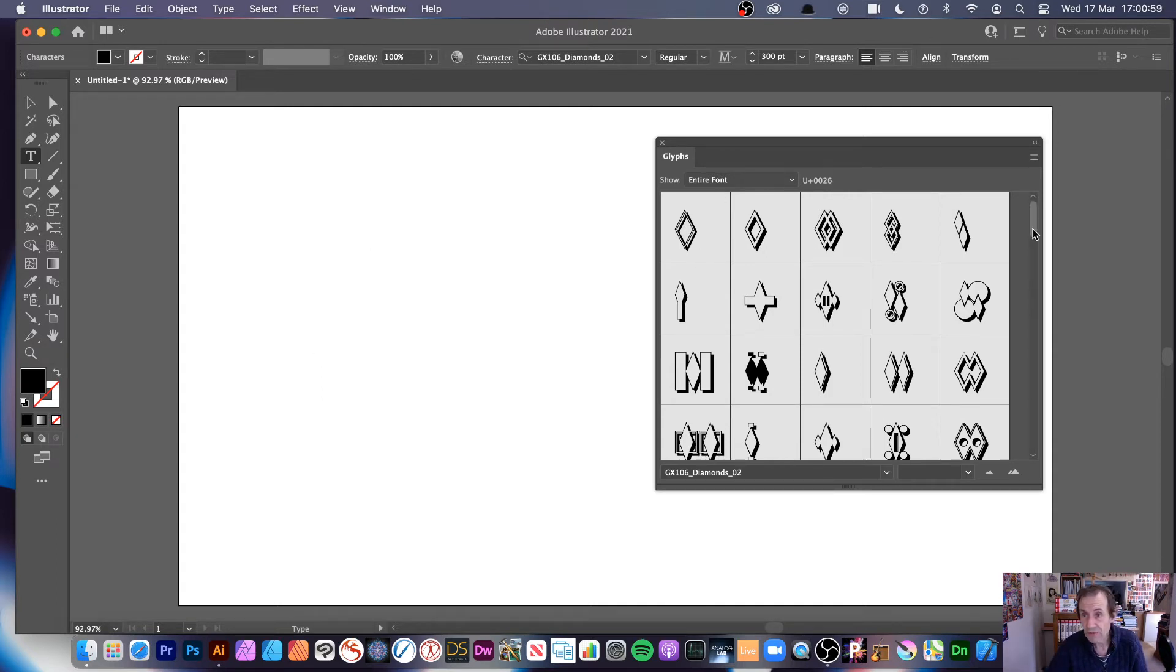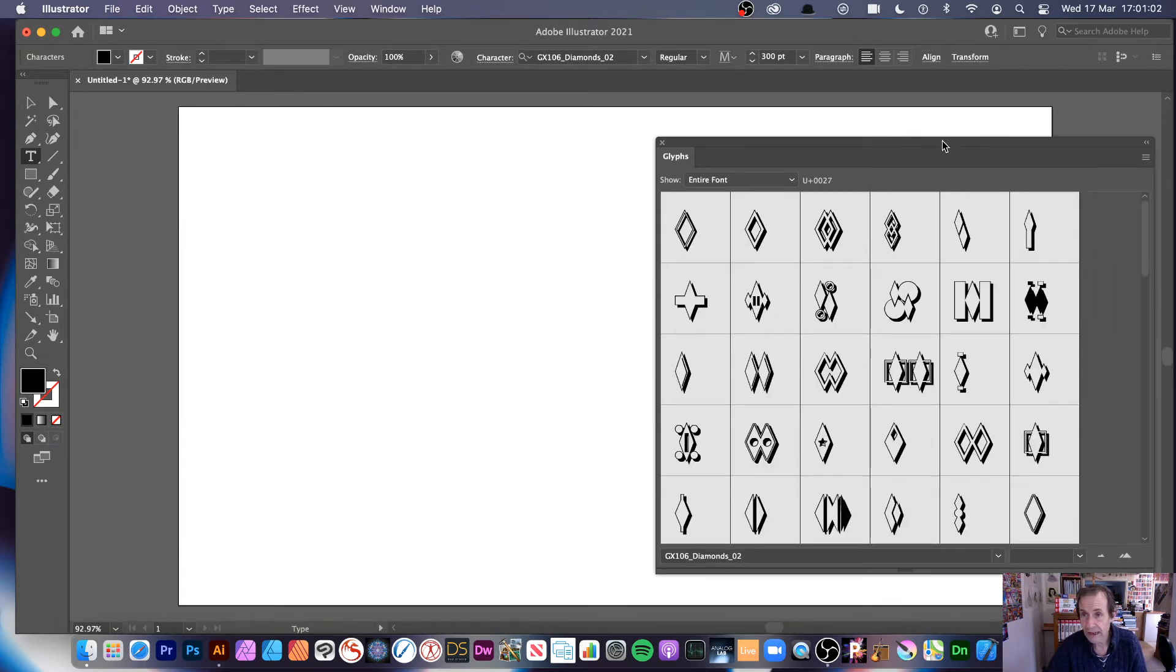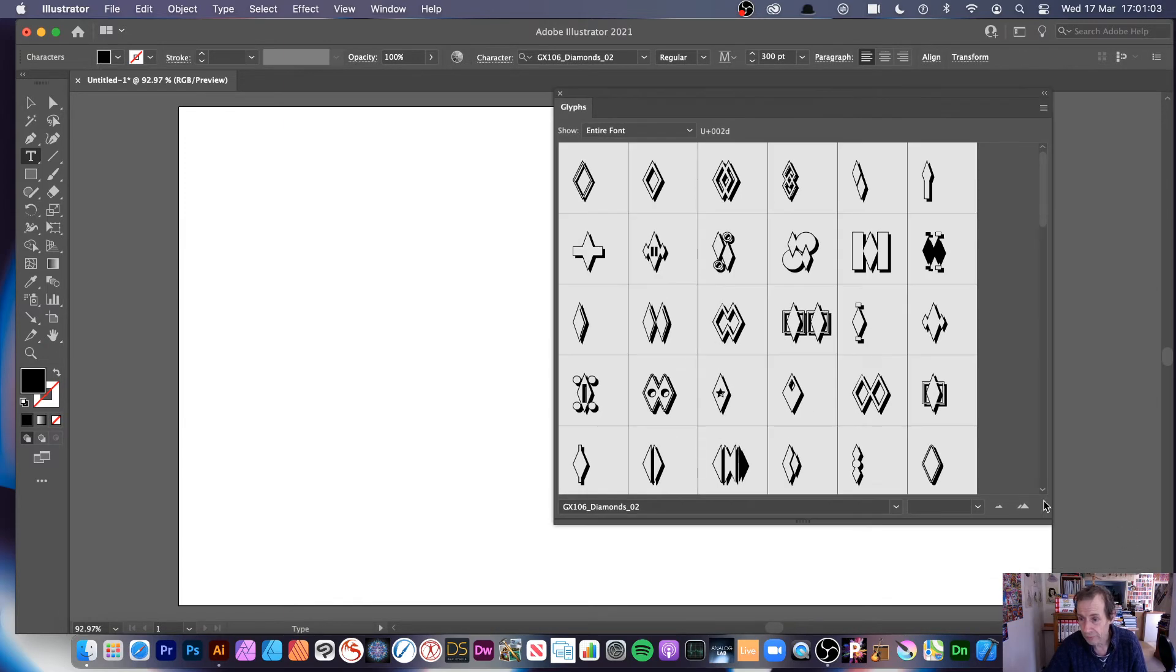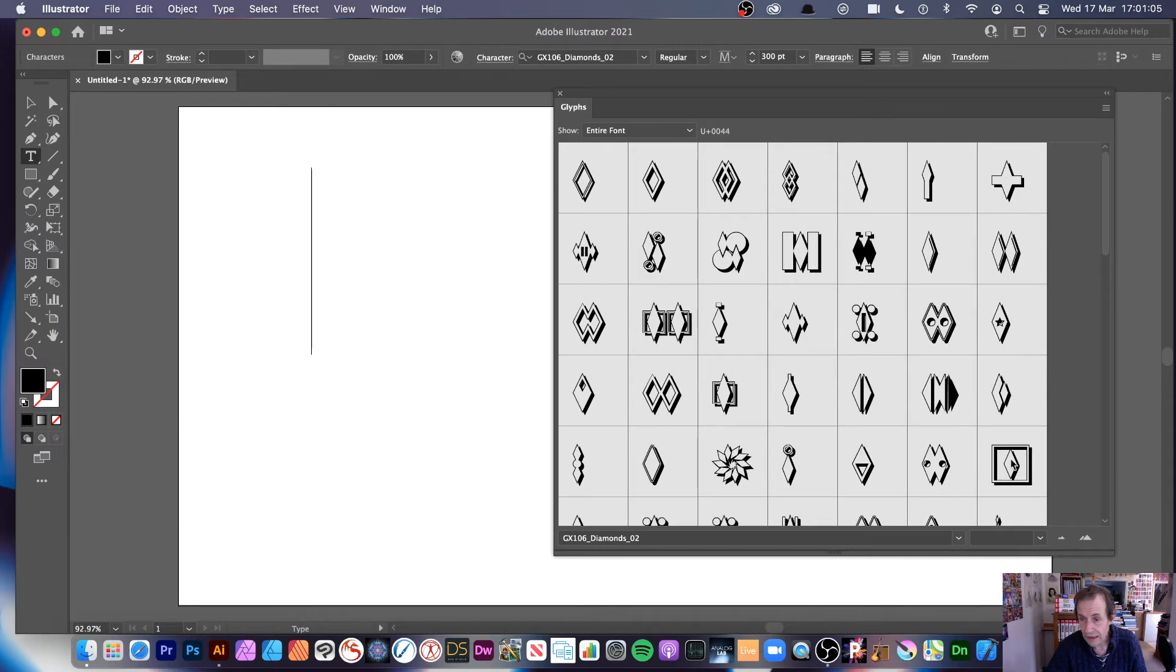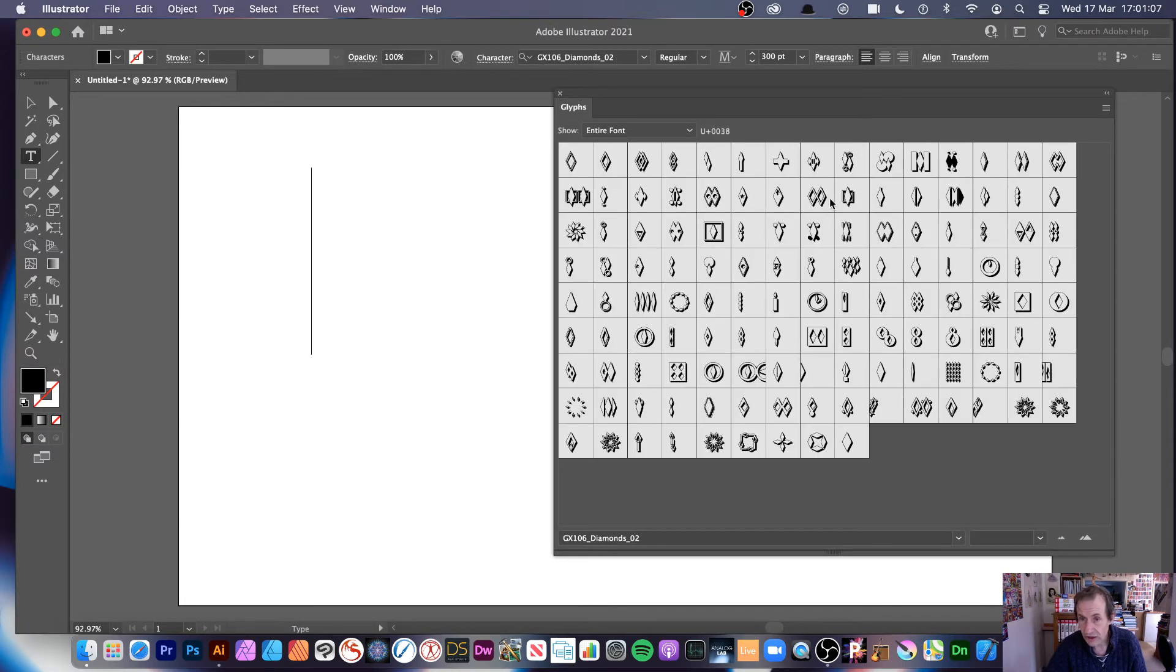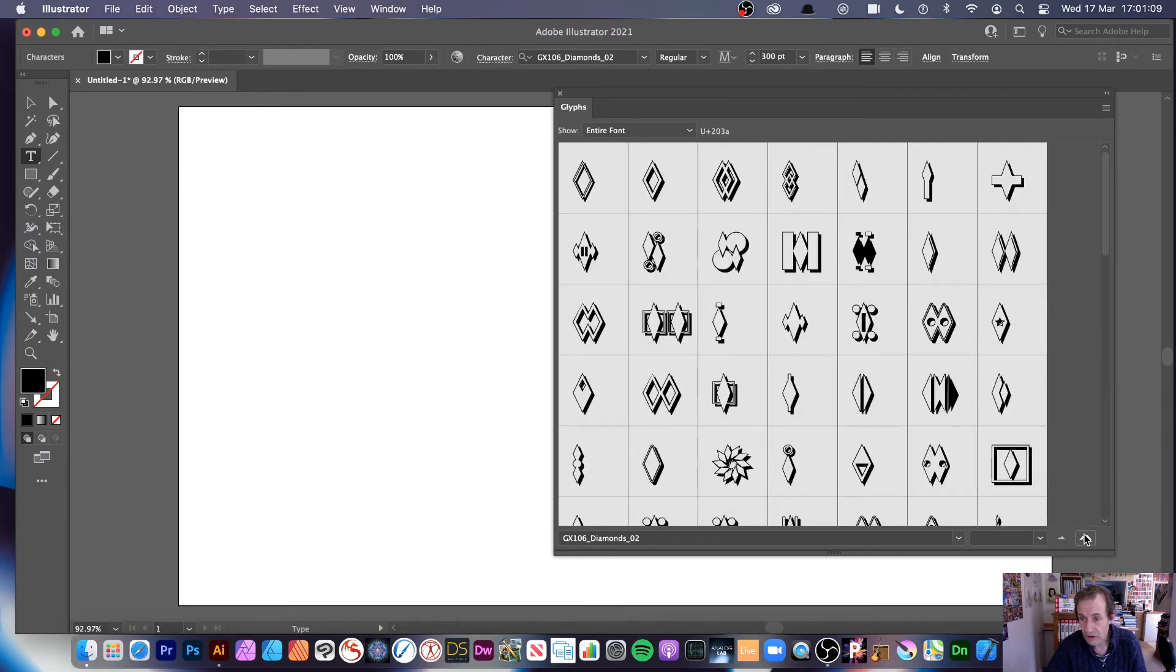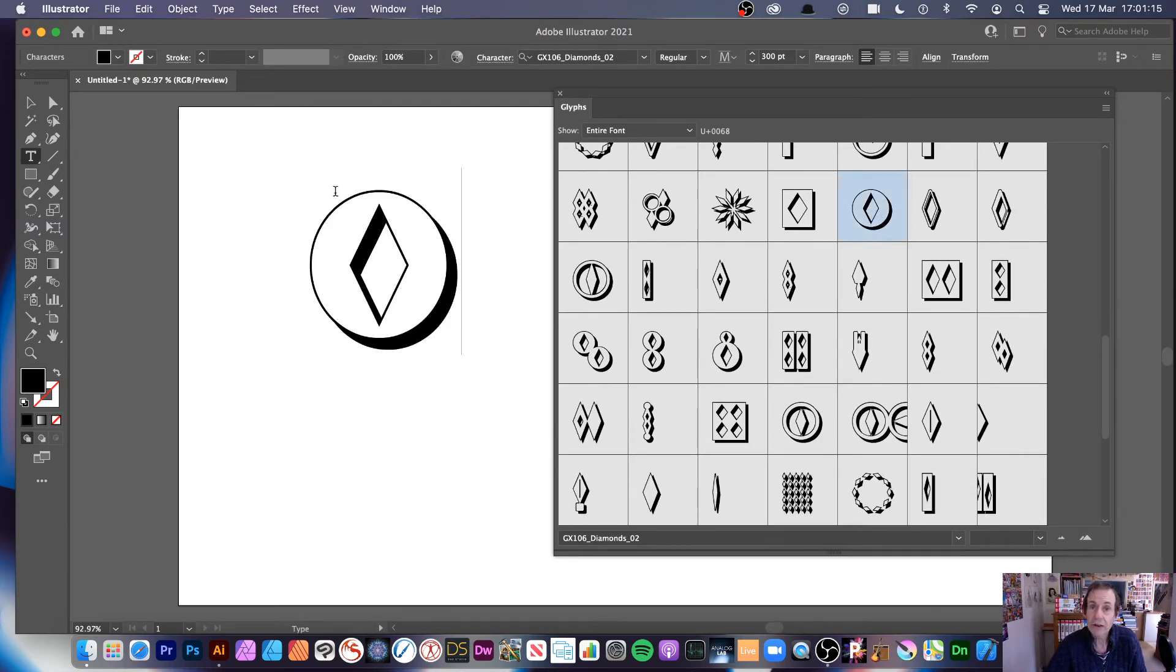But this glyphs panel means you've got access to all of them, and you can expand that out, you can drag that out a bit, make it a bit bigger, and also you can, of course, see the whole lot, or just see just part of it. And you can then run down it, and say you've seen, oh, that character's really nice, double click, and you can bring that in, very quick and easy.